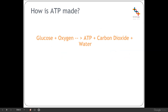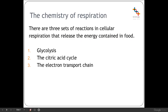ATP itself comes from the breakdown of food, usually glucose, and our overall reaction in respiration is that of taking glucose plus oxygen, and releasing ATP, carbon dioxide, and water. There are three overall stages in cellular respiration that allow us to release that energy and produce ATP. The first stage is glycolysis, the second is the citric acid cycle, and the third is the electron transport chain.